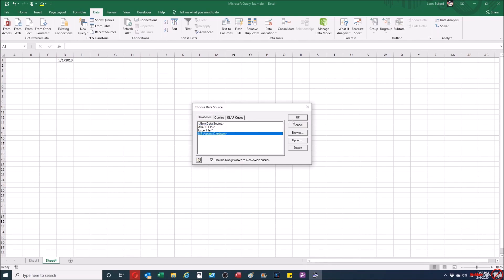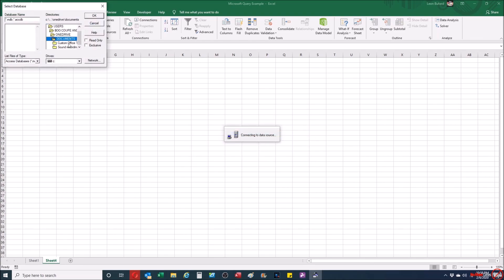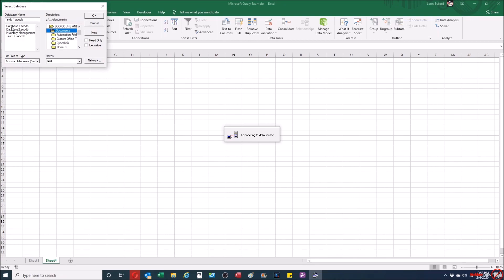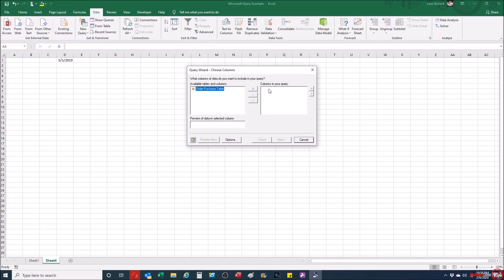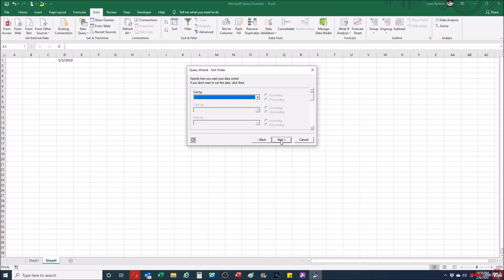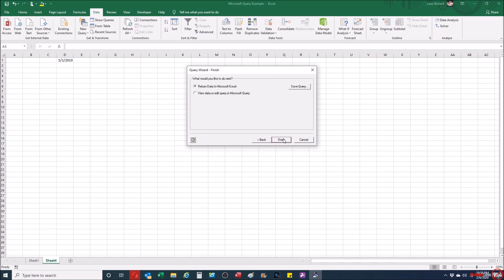From here I'm going to find the Access database I'm looking for. In this case I'll look for a database called Test Database. I'm going to select the Order Purchase table, bring all the fields over, click Next, and click Next again. You can sort those values at this step but you don't have to do it right now.